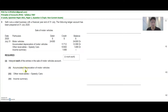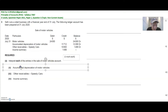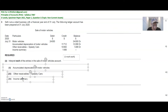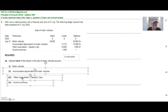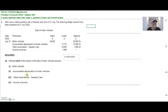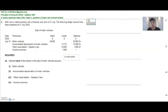They've asked us to interpret each of these entries in the sale of motor vehicle account. Each entry includes motor vehicles, accumulated depreciation, other receivables, and income summary. So let's look at the first part first — the motor vehicle account.